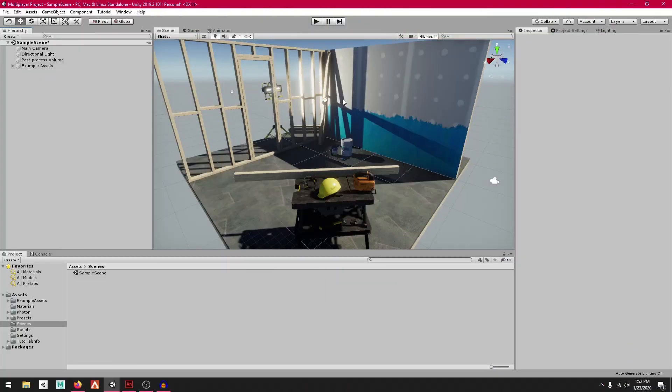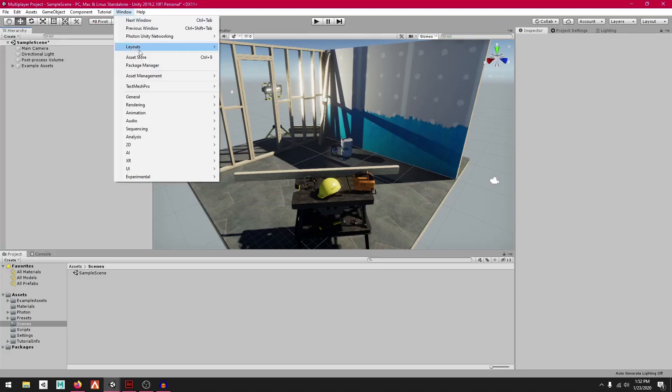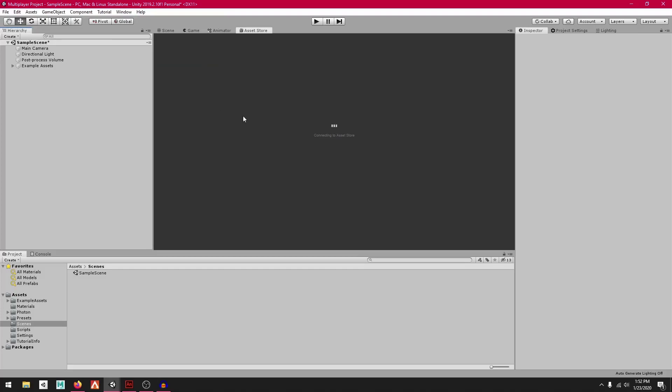Hello everyone, today I'm going to show you how to set up and import Photon PUN for a multiplayer project. I'm going to go to Window and click on Asset Store and wait for this to open up.